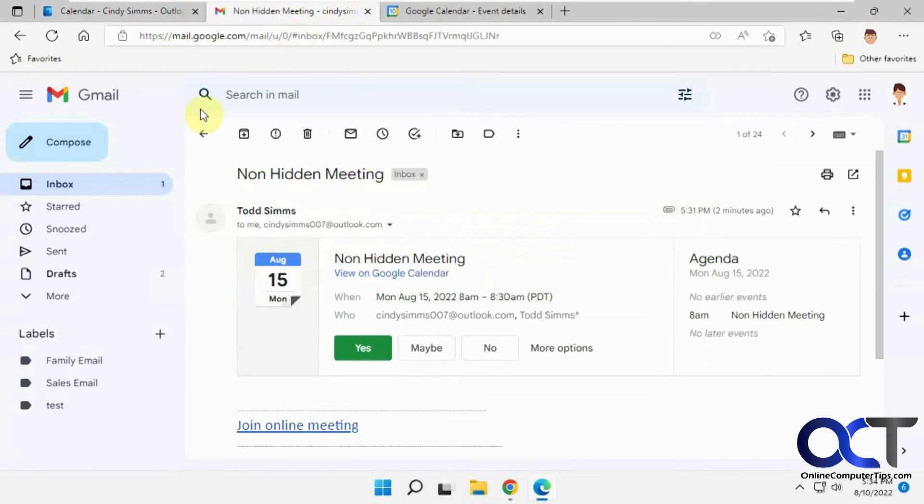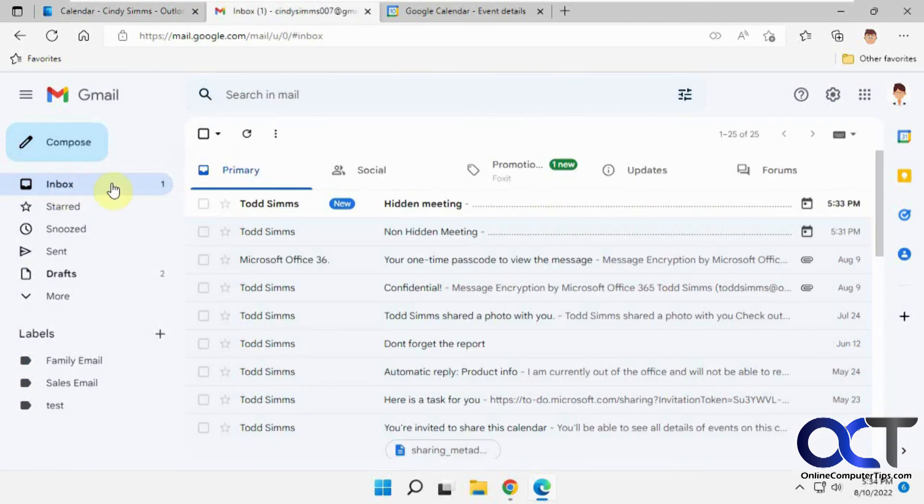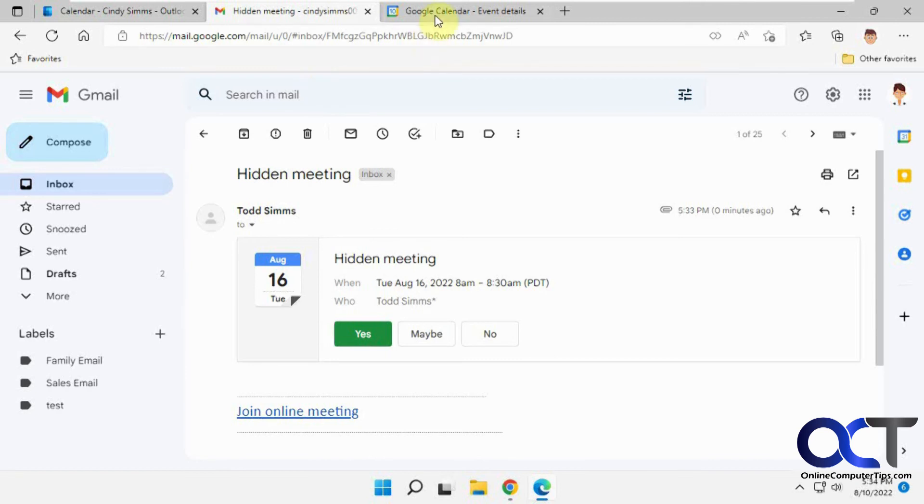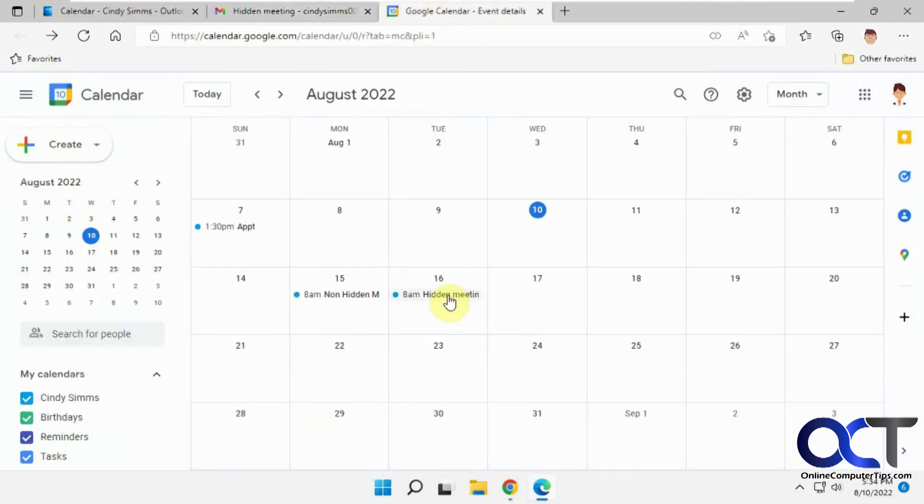So now we'll go to the Gmail user here. Back to the inbox. Now you could see it was just sent to you. You can't see the other recipient, the other Cindy. So you could say yes. Go back to your calendar here, to the hidden meeting. Click on it, and you could just see it says one guest. You don't see two guests.